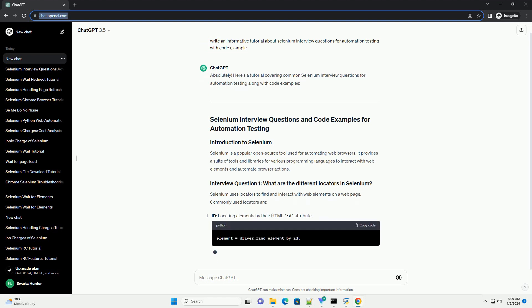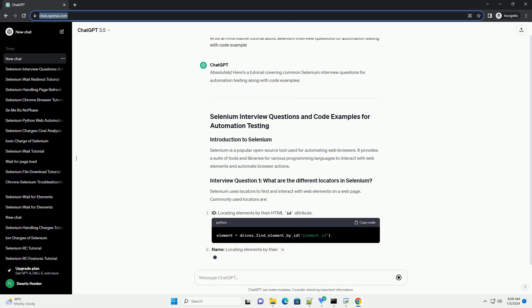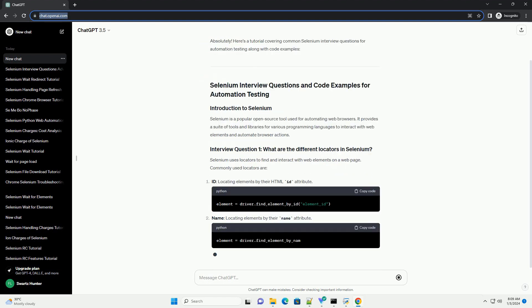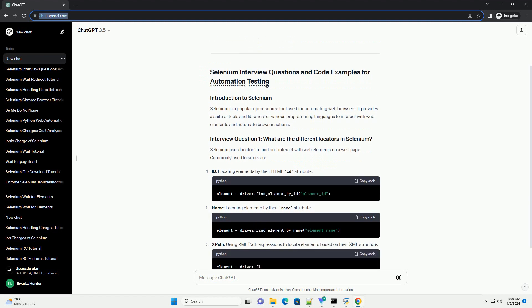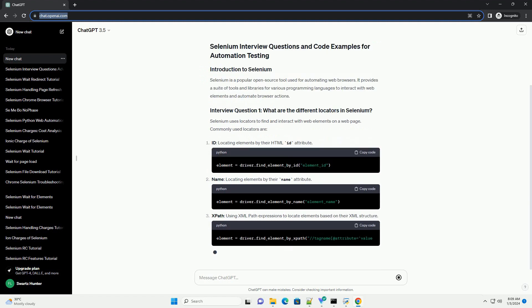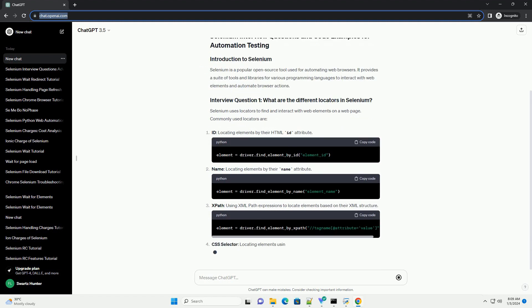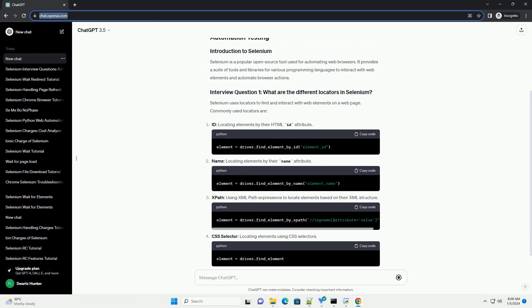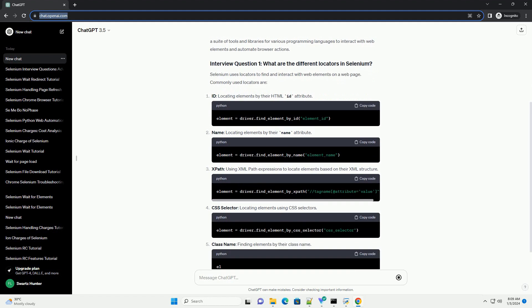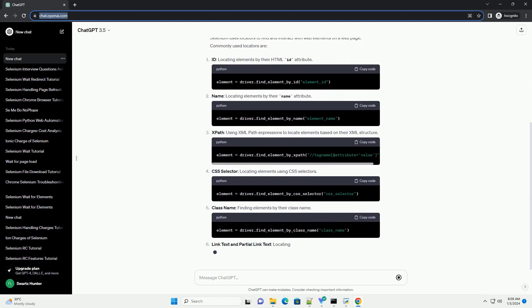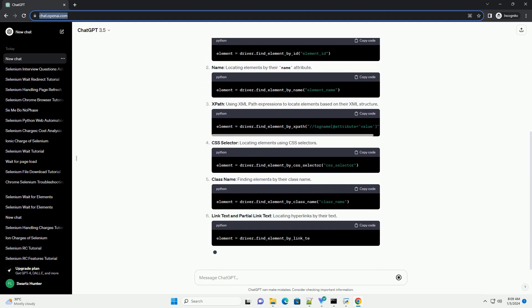Selenium is a popular open source tool used for automating web browsers. It provides a suite of tools and libraries for various programming languages to interact with web elements and automate browser actions.